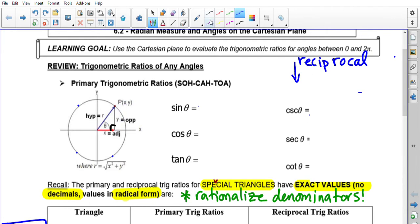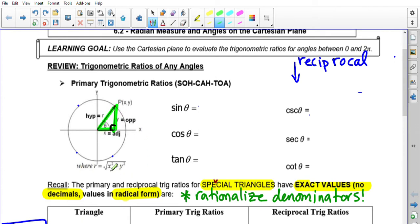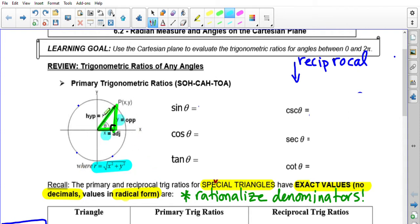Every angle always creates a little right triangle with the nearest x-axis. Typically, if I give you the point, you will know your x and y. Then you have to solve for the radius in order to complete that little triangle. The radius is found by rearranging Pythagorean theorem: r = √(x² + y²). So you always have your x, your y, and your r.